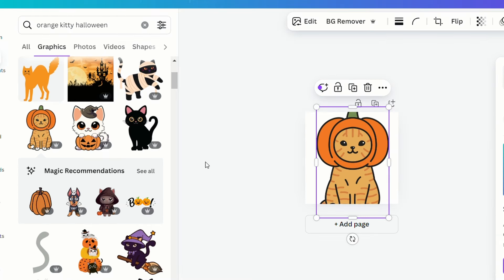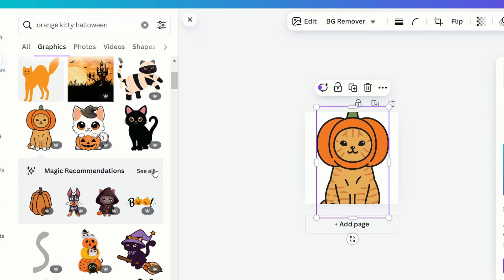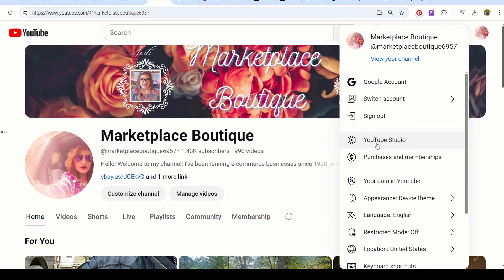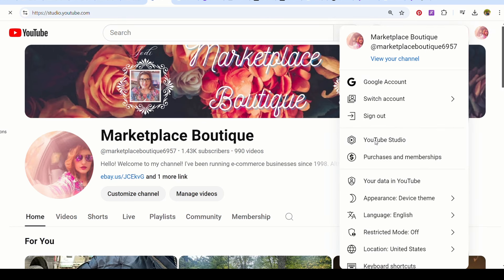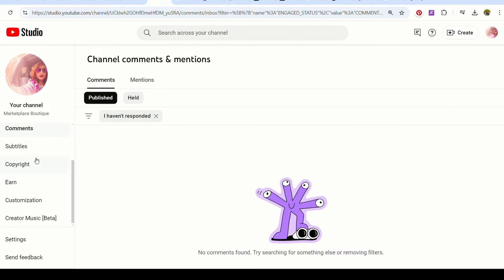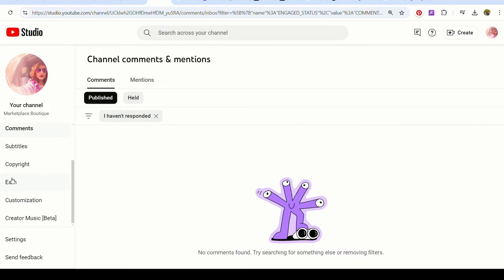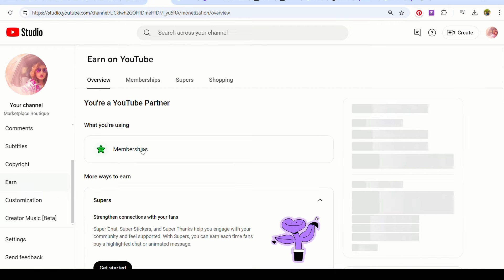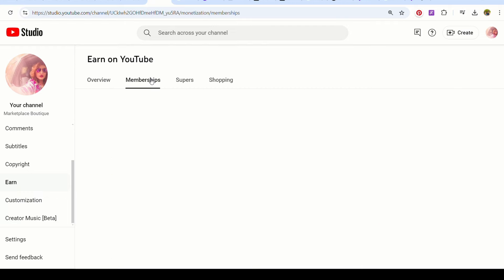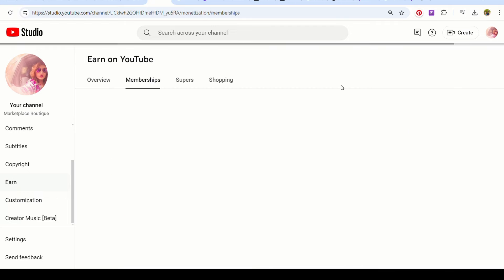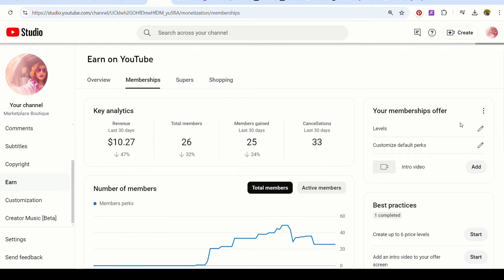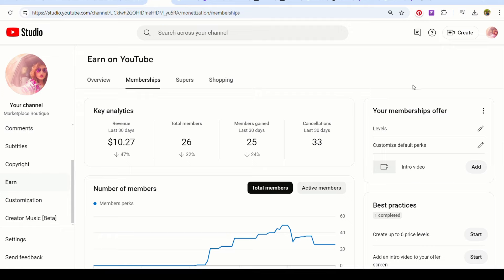So now we're going to go over to YouTube and this is if you're actually like at least partially monetized. Okay. So you're going to go up here to your icon and you're going to go to your studio. Okay. And then you're just going to go to earn. And then you're going to go to your memberships. You're going to go over here to your memberships offer right here on this side. Okay. And you're going to go to customize default perks.